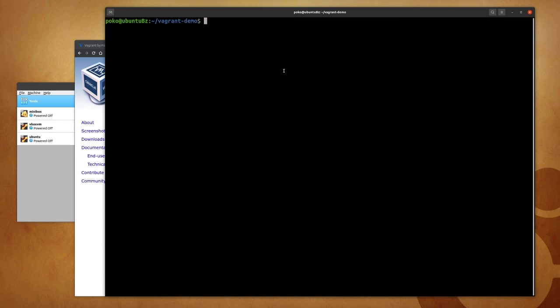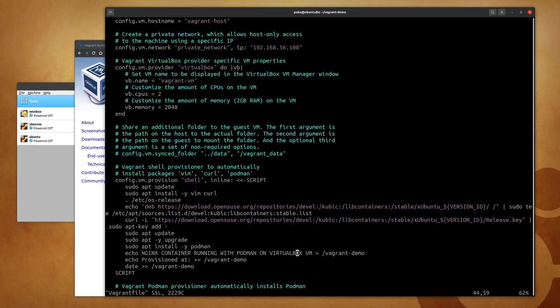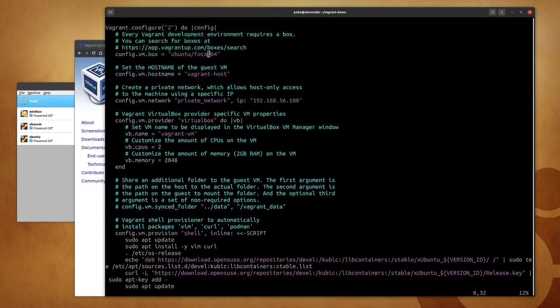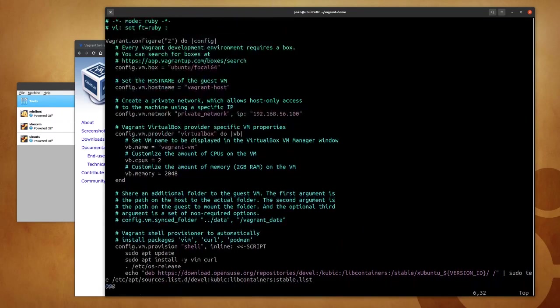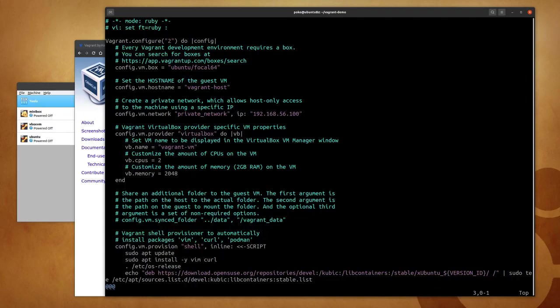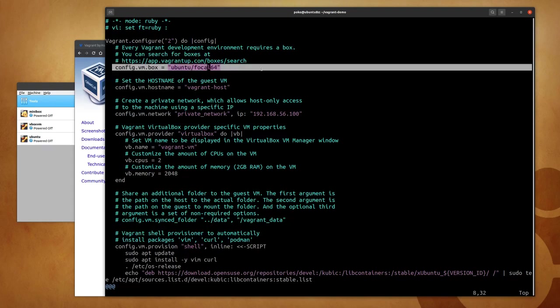So let's take a quick look at the Vagrant file. This configuration file includes all the technical details that we need to configure the Vagrant project.